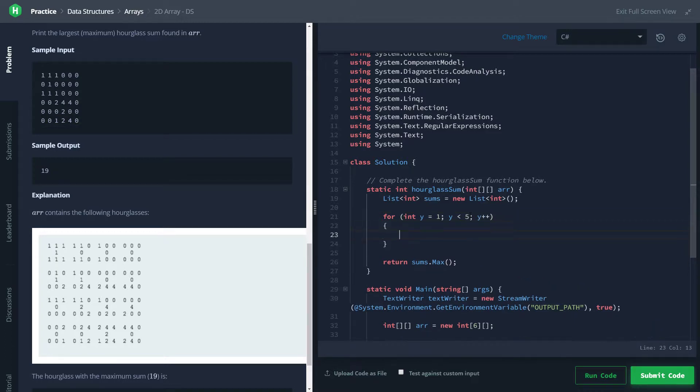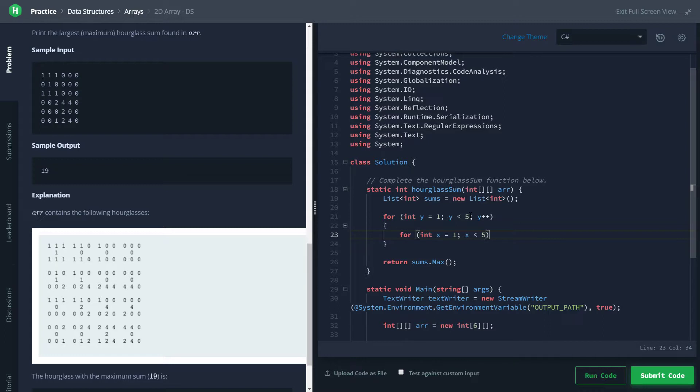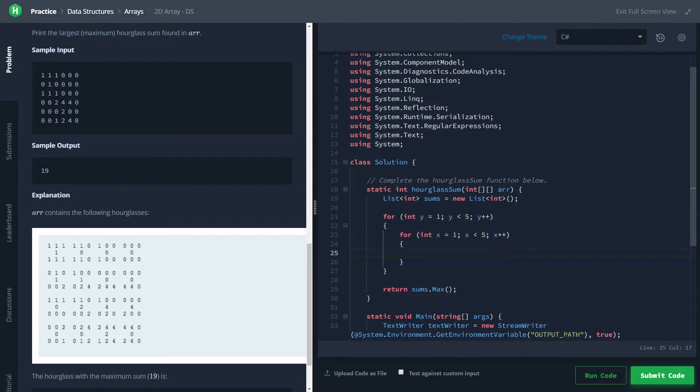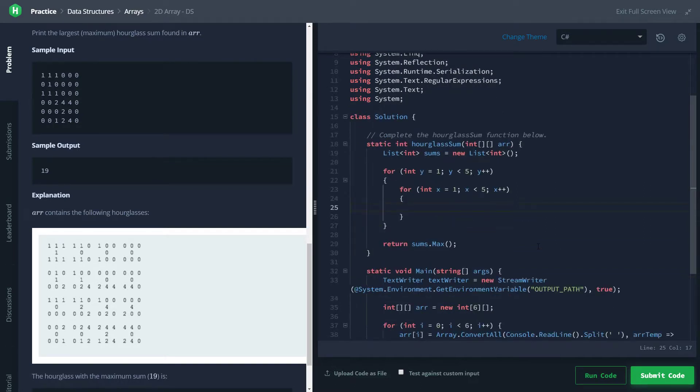So X is going to be pretty much the same. We're going to start at 1 to skip the first column, and we're going to go until X is less than 5, which will skip the last column, and we'll increment X. So now we're going to have to calculate our sum.